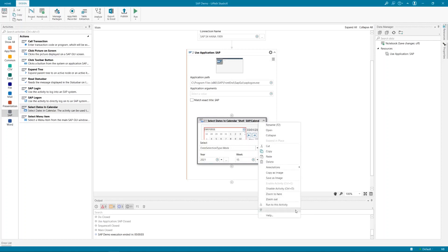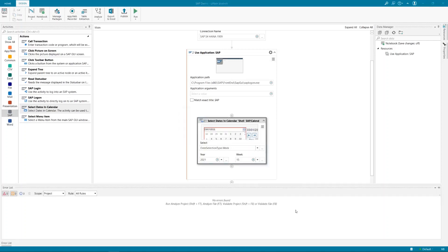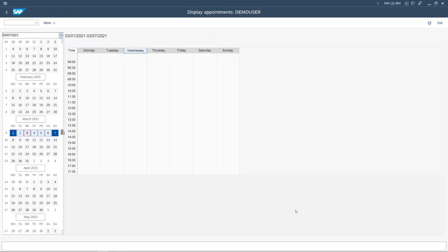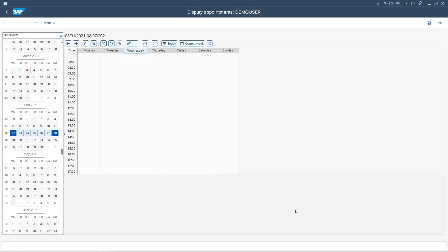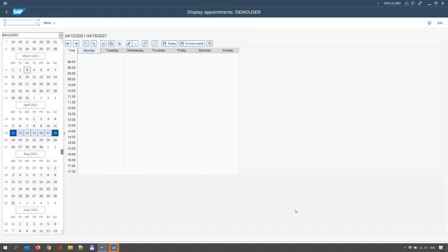Let me run this activity and see how it behaves. It's running in the background. Here you see I'm back in SAP and I have selected week 15 — this is exactly what I expected.